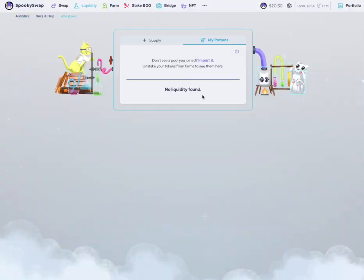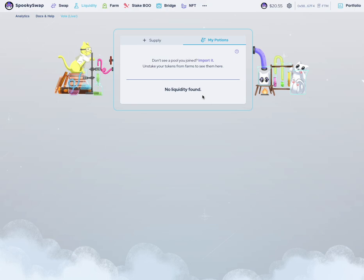That's how you add liquidity provider tokens to a vault staking platform. It's also how you add tokens to get liquidity provider tokens back on SpookySwap.